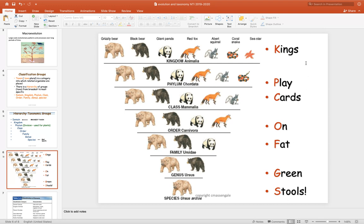So if we're looking at a grizzly bear: kingdom Animalia contains all organisms that are animals. Looking at the next group, Chordata includes animals with backbones — so it eliminates the sea star. Mammalia includes all organisms that are mammals — so it eliminates the snake. Carnivora eliminates the squirrel, as these are your meat eaters.